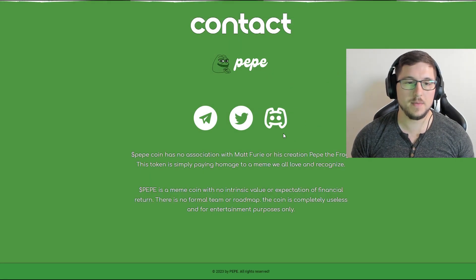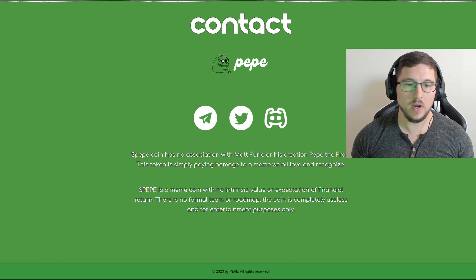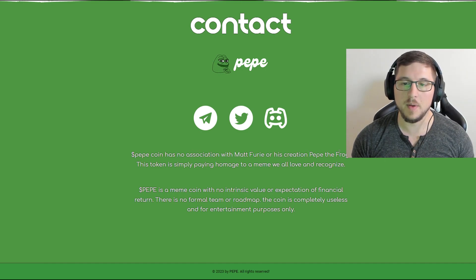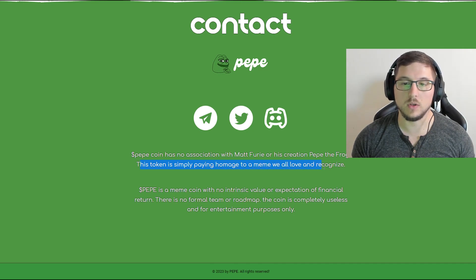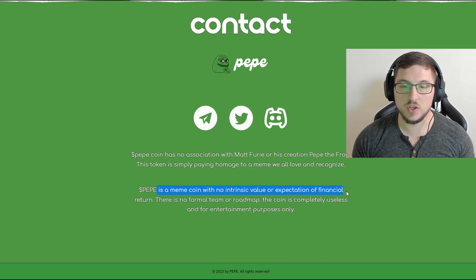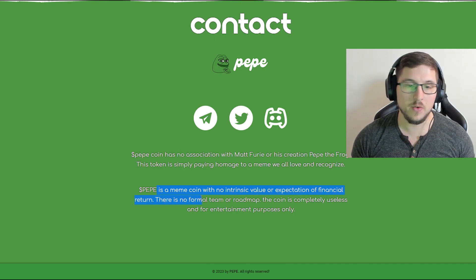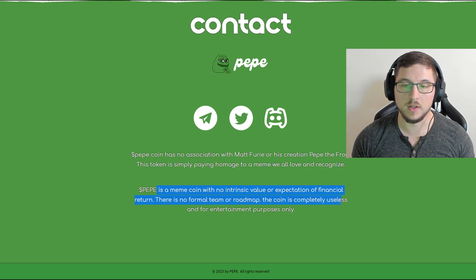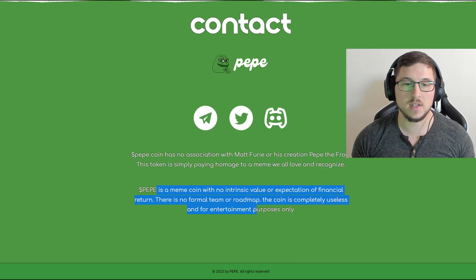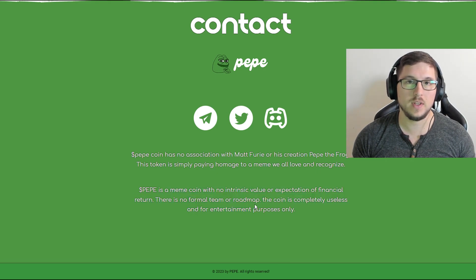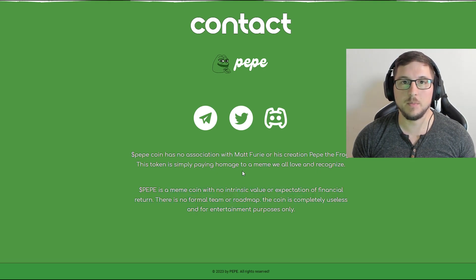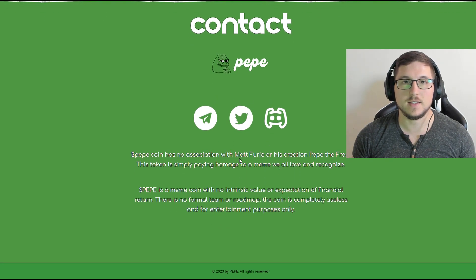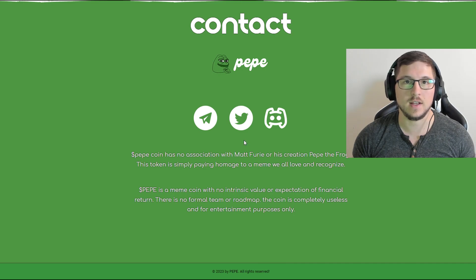If you go to their website over here you can see Pepecoin has no association with Matt Furie or his creation of Pepe the Frog. This token is simply meme we all love and recognize and Pepe is meme coin with no expectation or financial returns. There is no formal team or roadmap and coin is completely useless and only for entertaining purposes which means they are pretty much even though they are not doxxed they are simply saying to everyone that this is nothing just a pure contract and nothing else just a name.